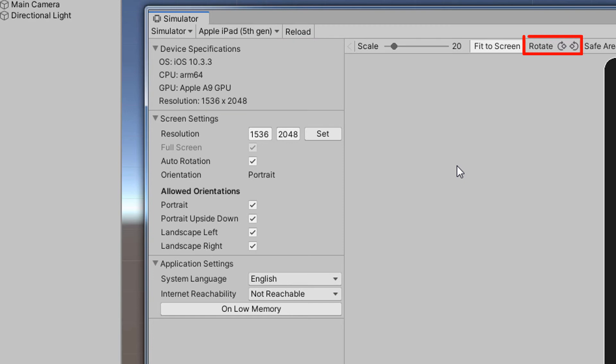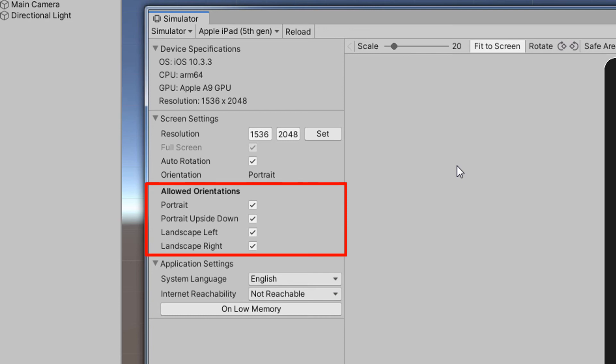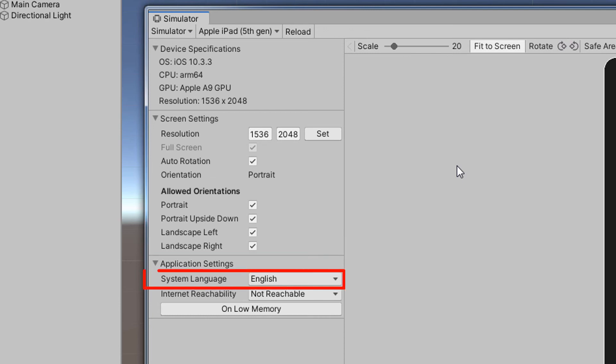The rotate button allows us to toggle between portrait and landscape mode. If our game will not support a certain orientation, then we can uncheck that orientation directly in the screen settings under the allowed orientation settings.